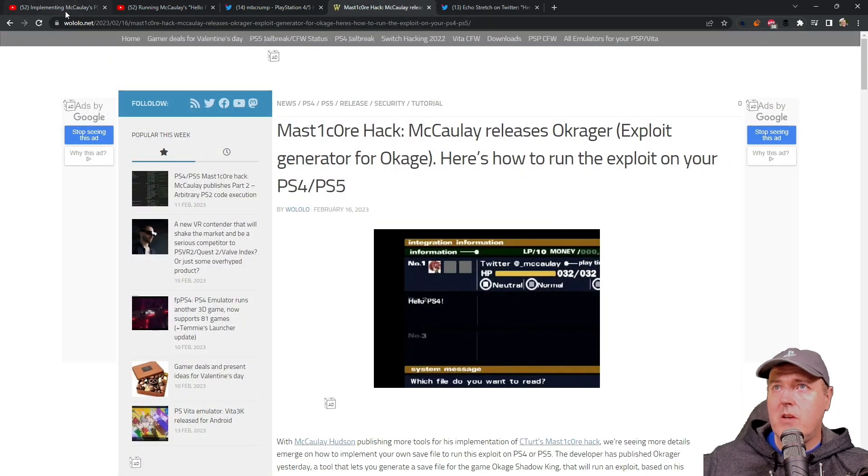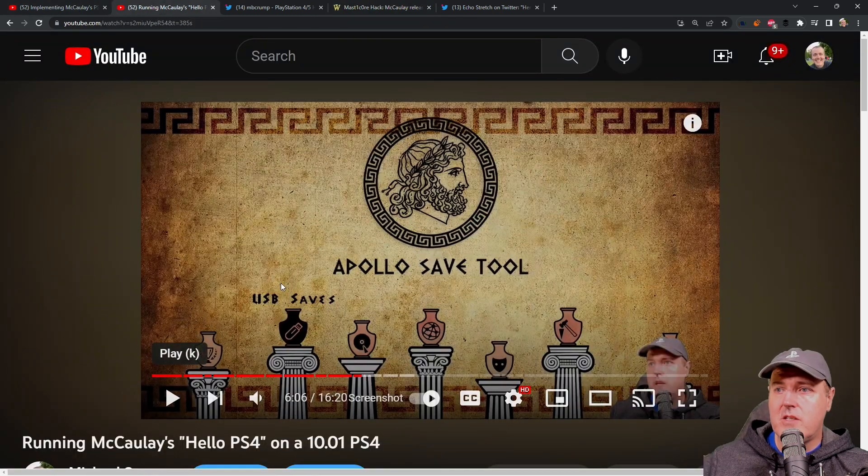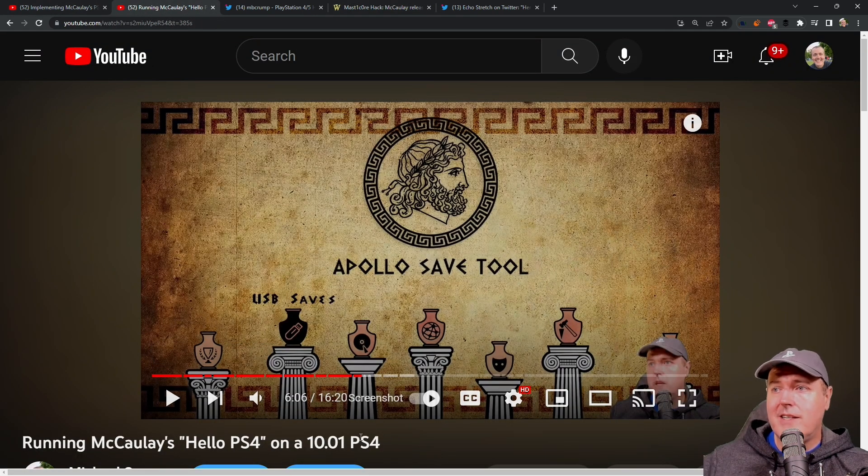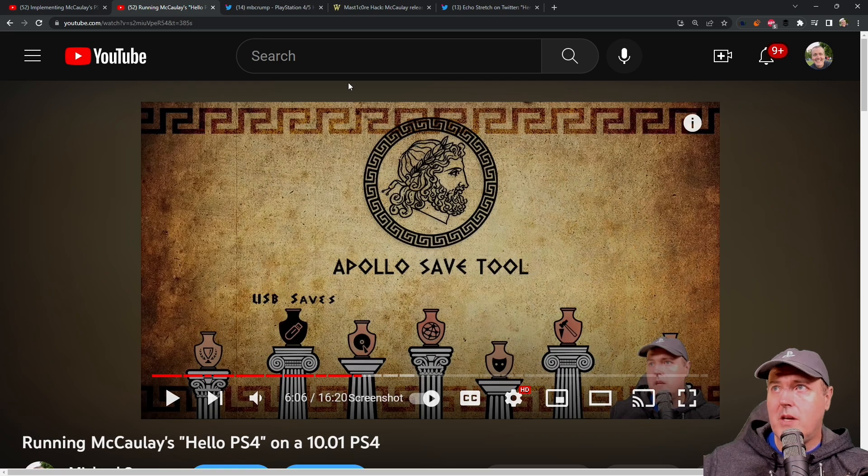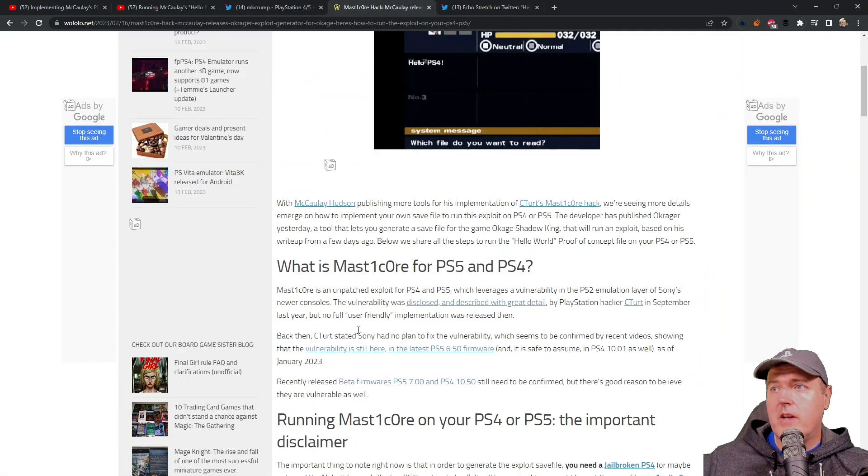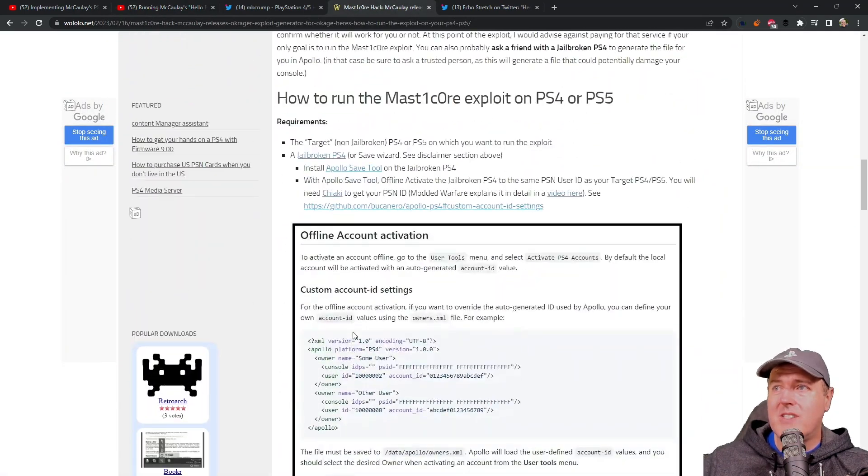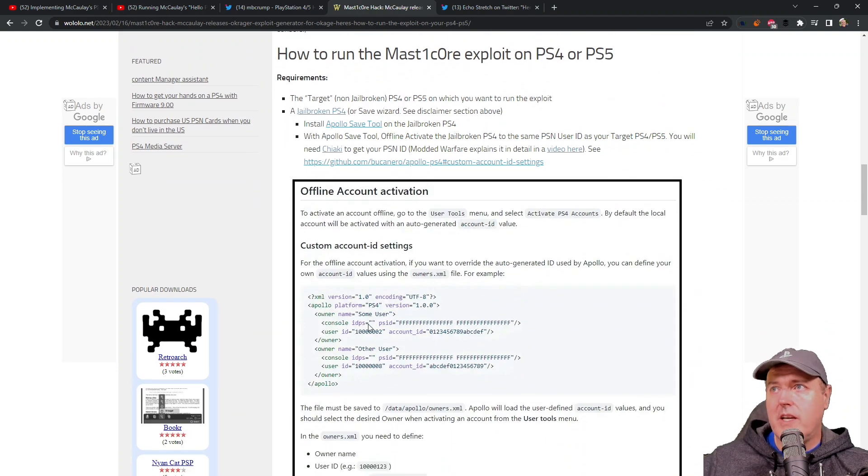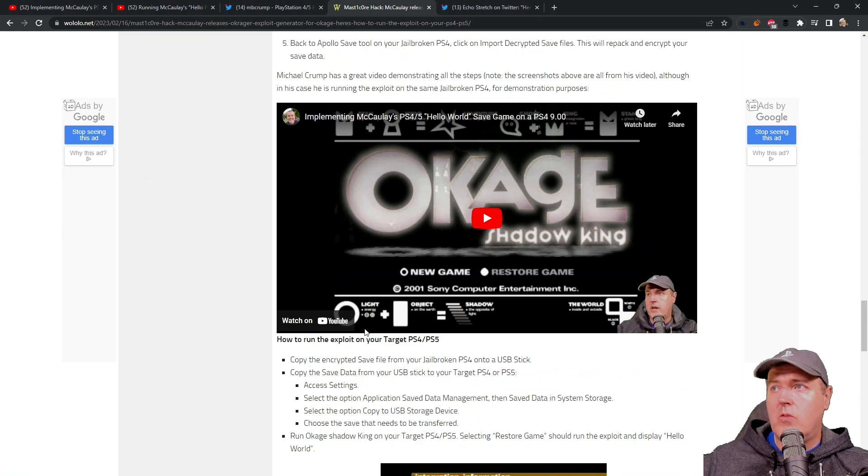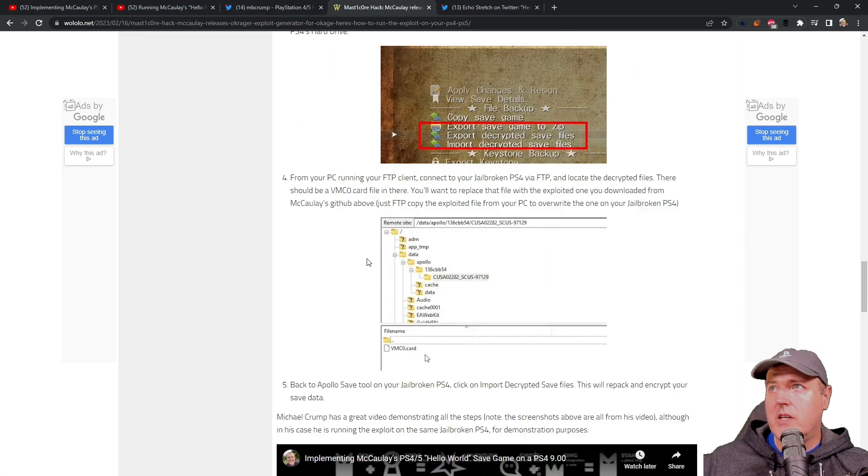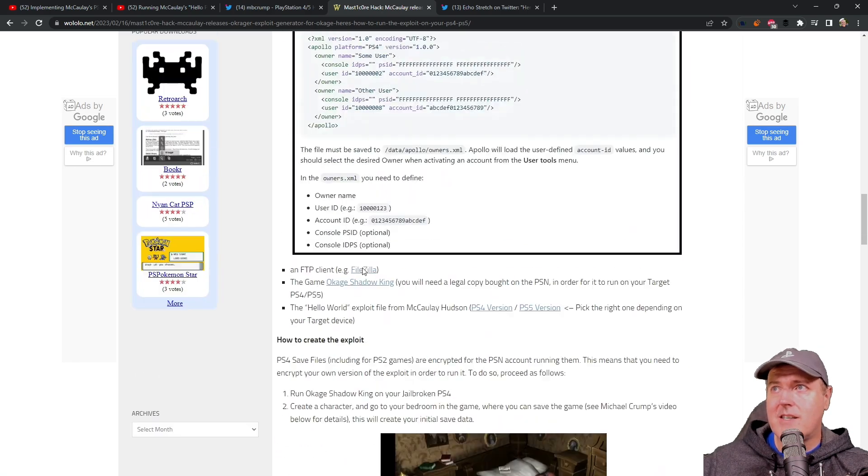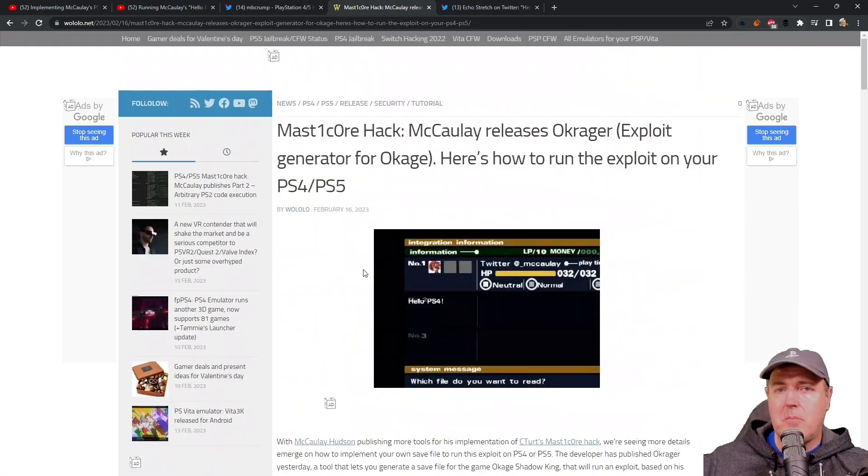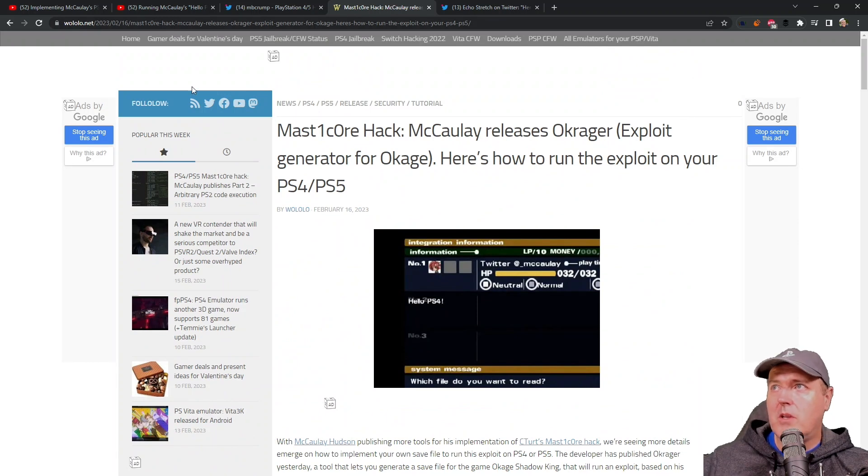And if you want a written version of this tutorial, basically, that shows it running on a 10.01 PS4, well, they have a written version that shows exactly how they did it as well. And a big shout out to them for really just including my video on here. It's nice to see some other news sites picking up on some of the work that I'm doing. So give them some love.